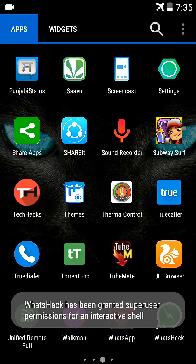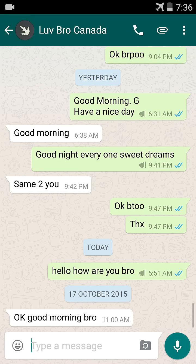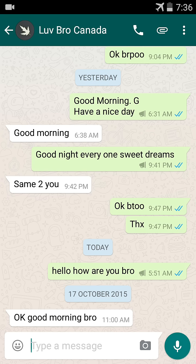I'll show you the messages changed. You can see 'Hello, how are you bro' and 'OK good morning bro.' I changed the messages and dates.